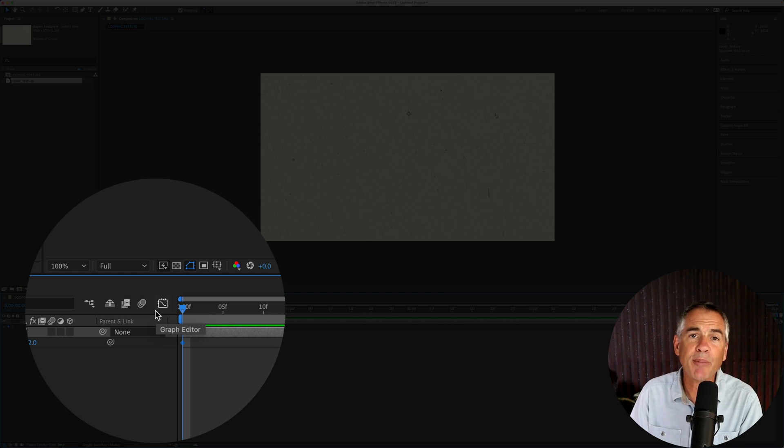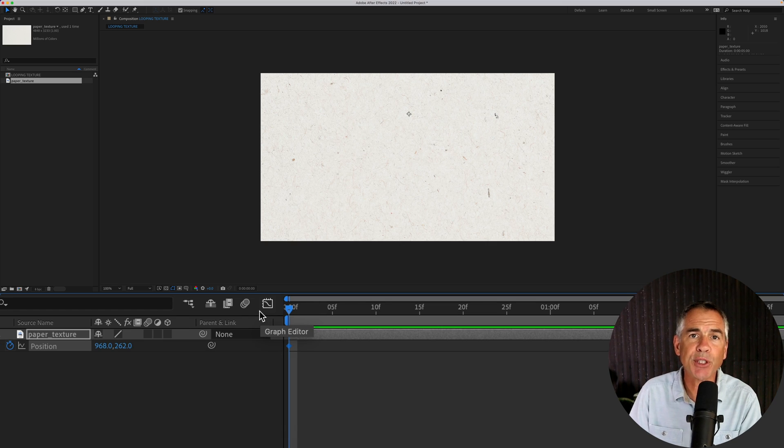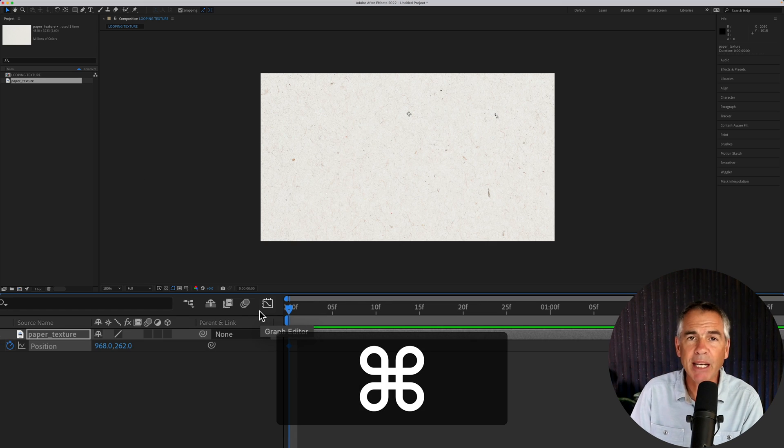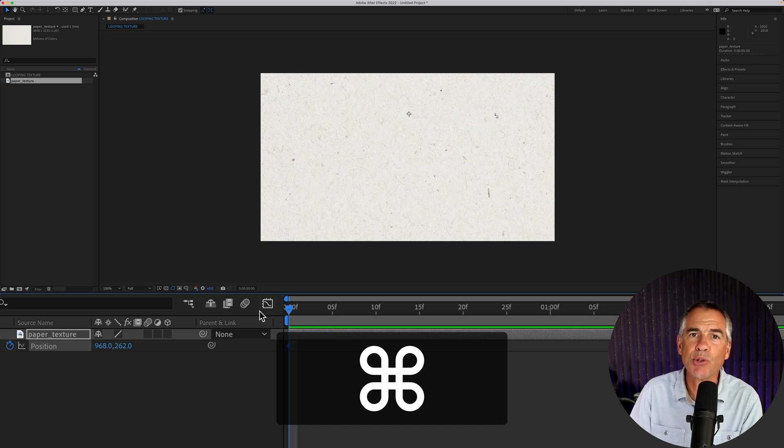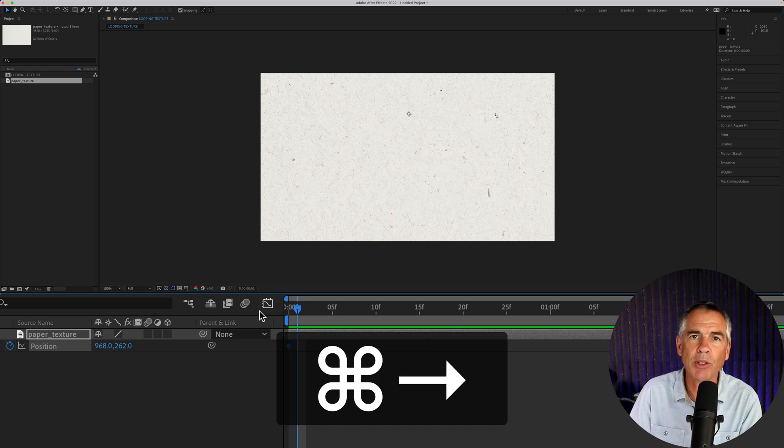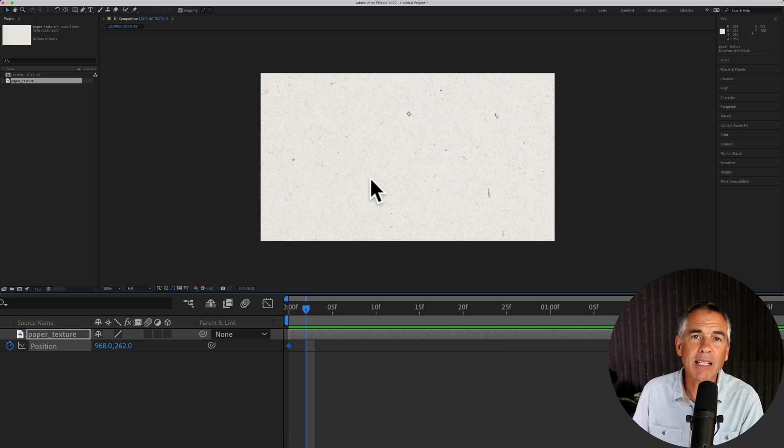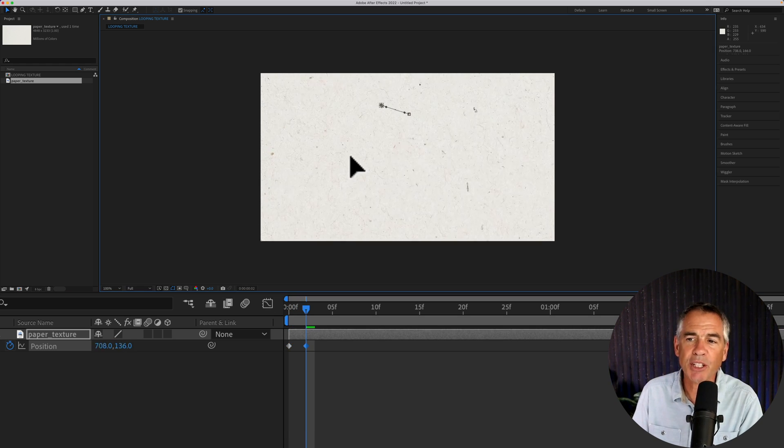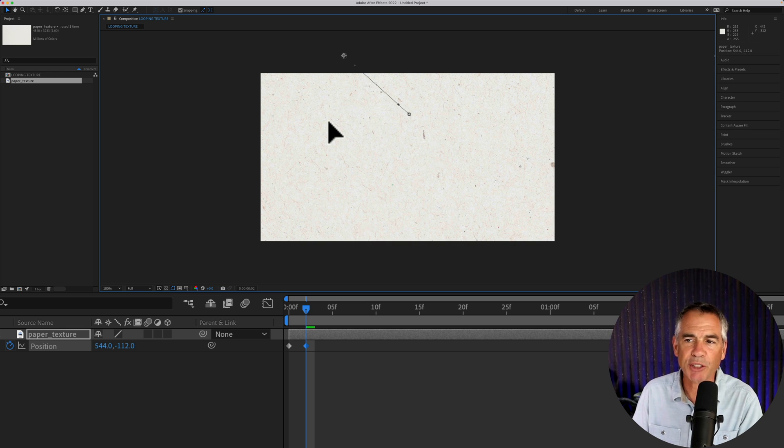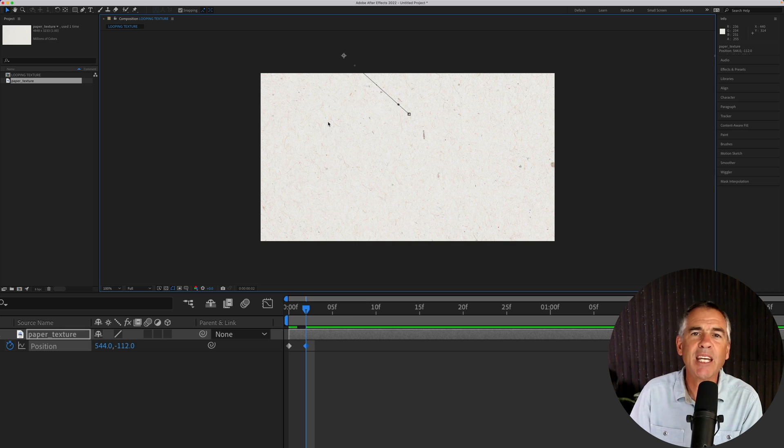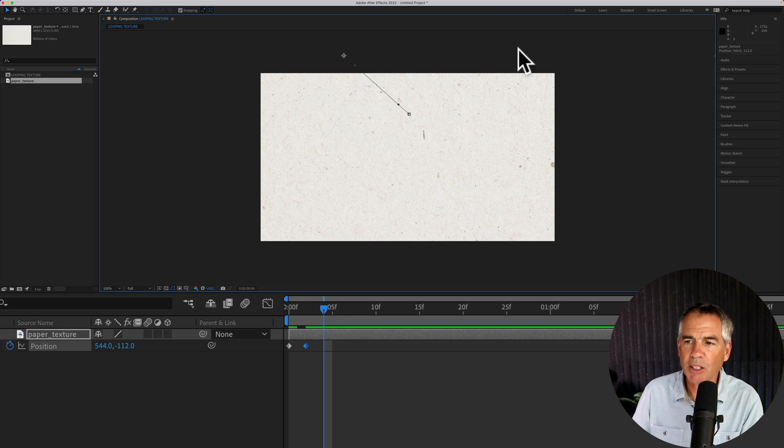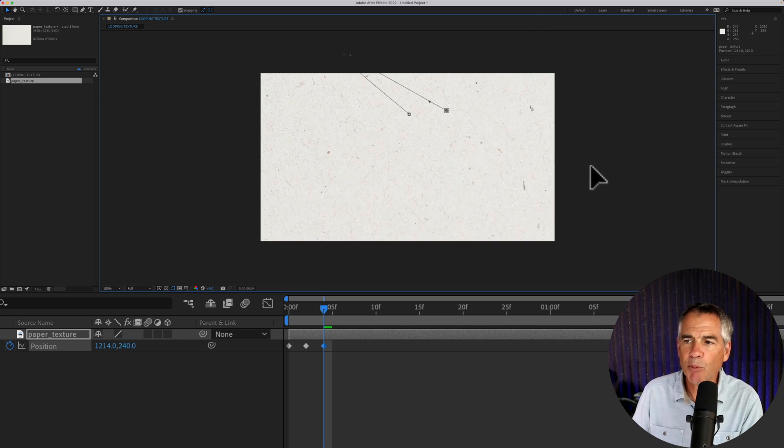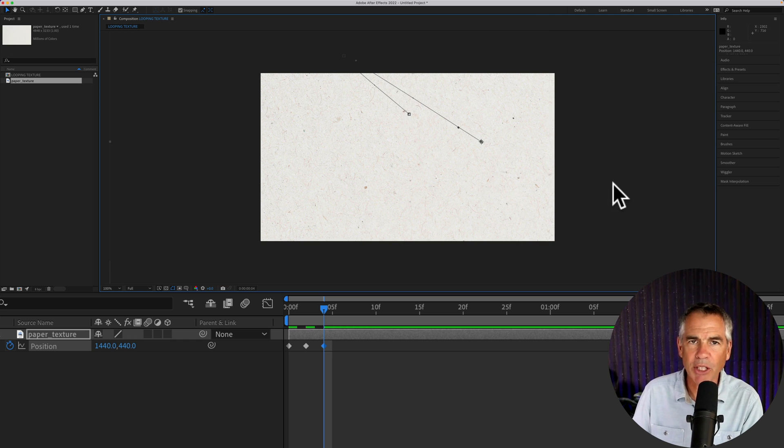Move forward in time two frames, so press the command key on a Mac, control on PC, and tap the right arrow key two times. Click on the composition and move the texture file. Move forward two frames, and move it to a new location.